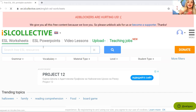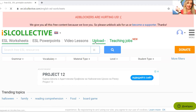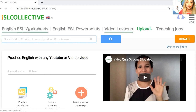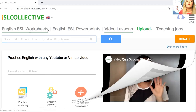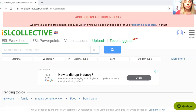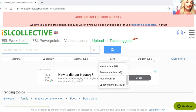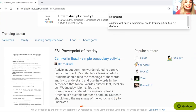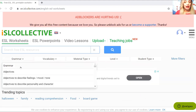Why I definitely like this site — you can find worksheets, PowerPoints, videos, and even upload your own video if you'd like to create something new. There are also teaching jobs. Let's start with English ESL worksheets. You can find grammar, vocabulary, words that you are learning. You can choose the material type, the level of your students, and the type of students — adults, business professionals, elementary school, high school, kindergarten, anything you like.